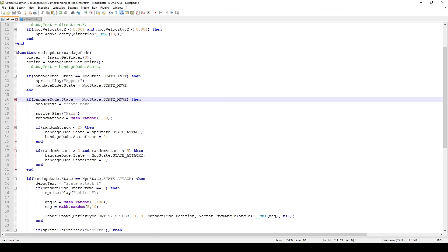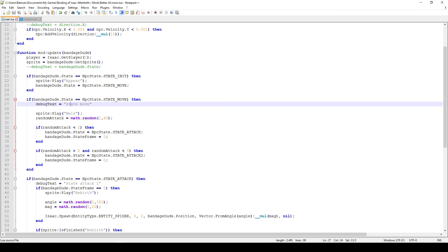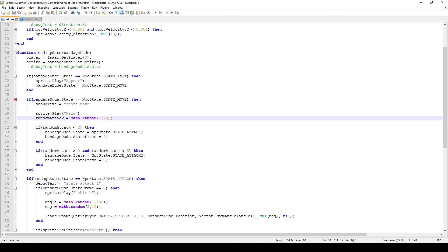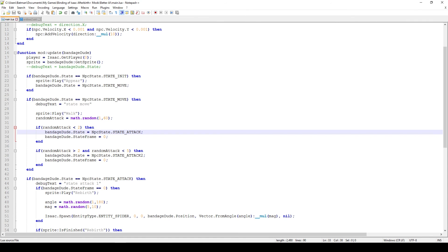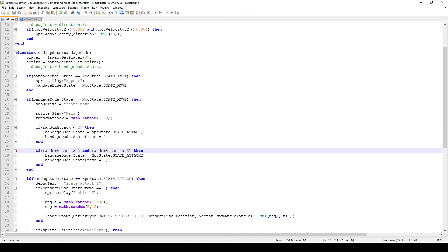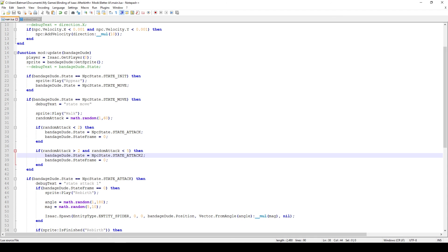The next if-statement checks whether bandageddude is in STATE_MOVE. If so, we play the walk animation — just giving him a bit more character so he's not stationary. Then we randomize an attack: I coded two attacks. One is that he spits a spider, and the other is that he shoots projectiles below him. I generate a random number every frame — if it's below 2 I change state to NpcState.STATE_ATTACK and set state_frame to 0; if it's between 2 and 5 I set NpcState.STATE_ATTACK2.